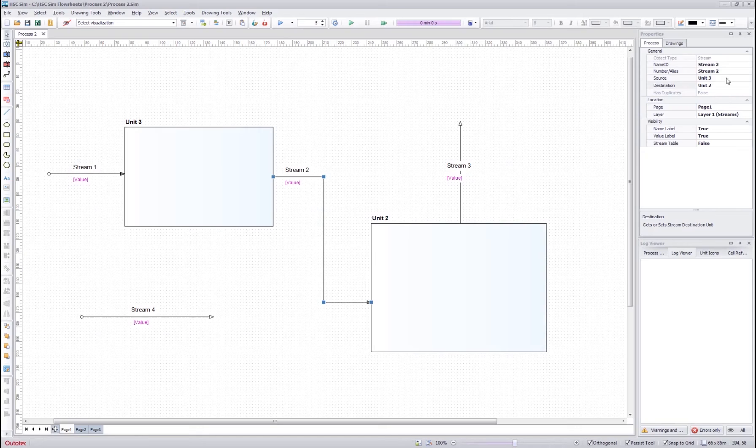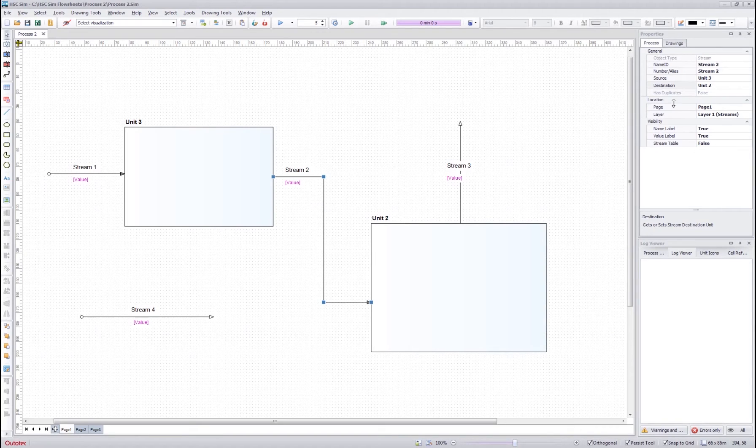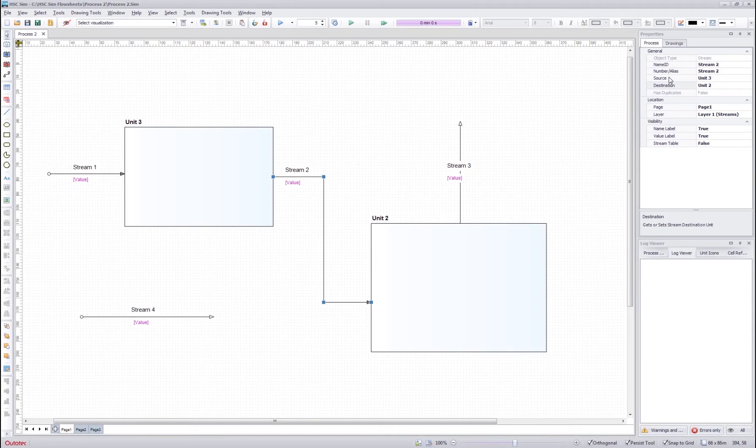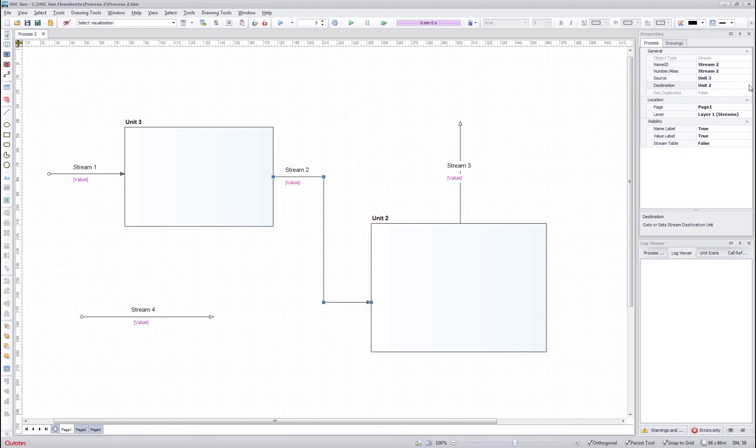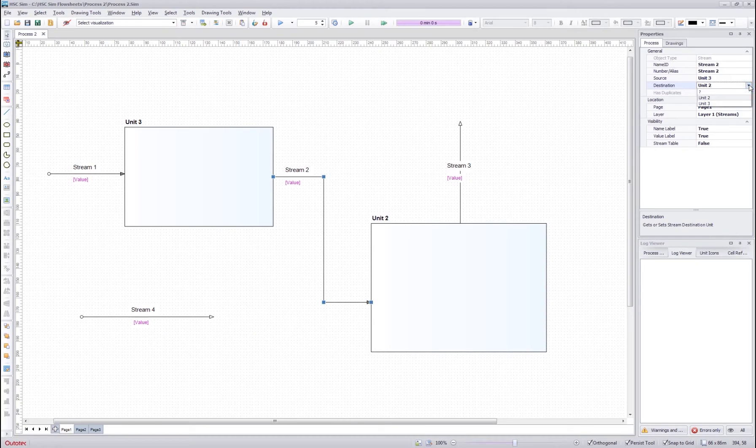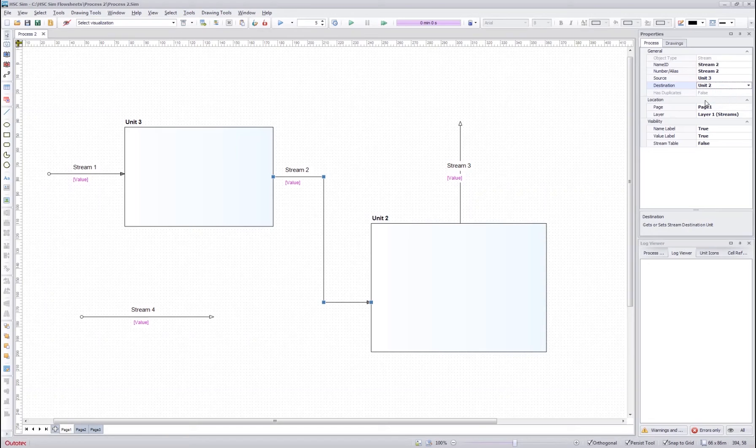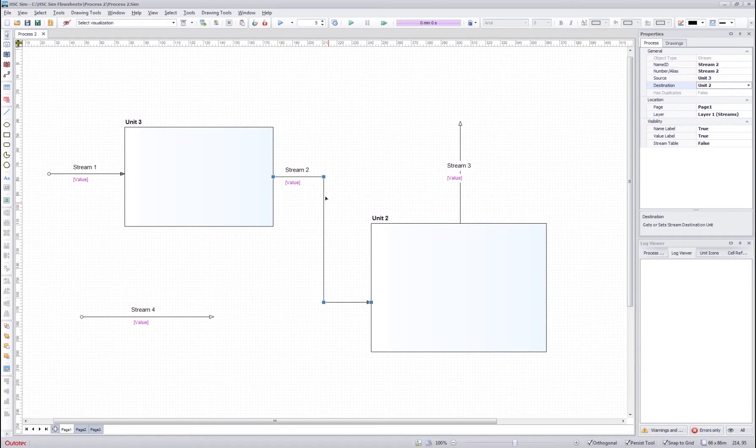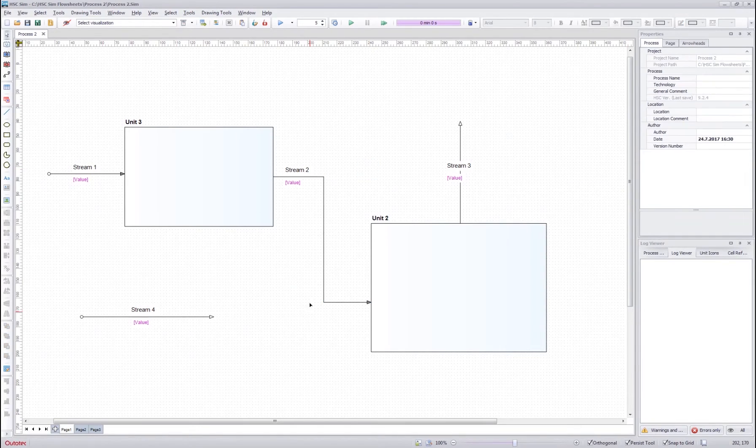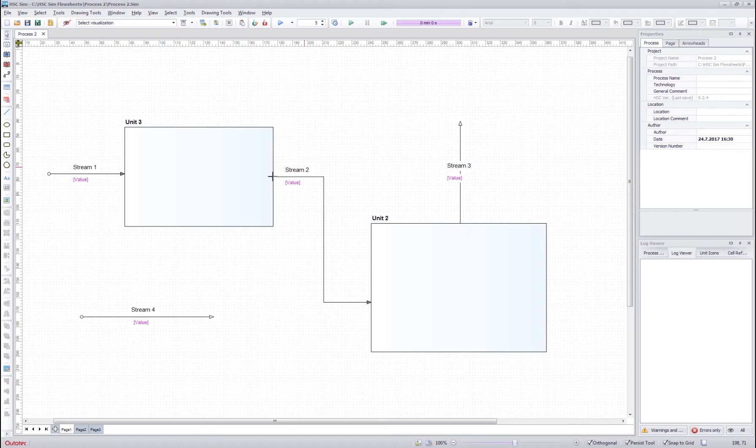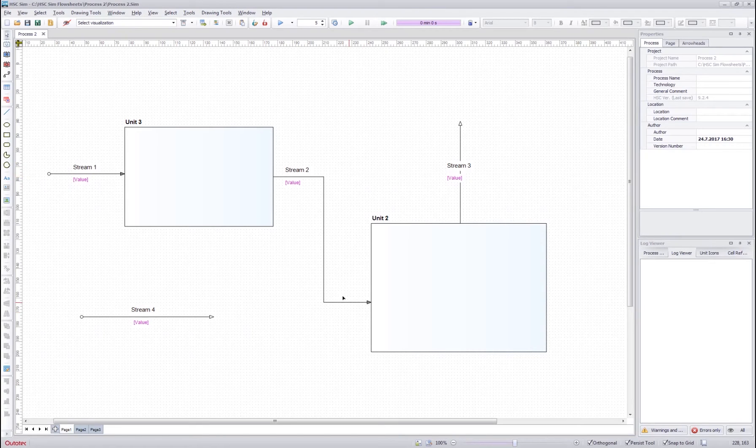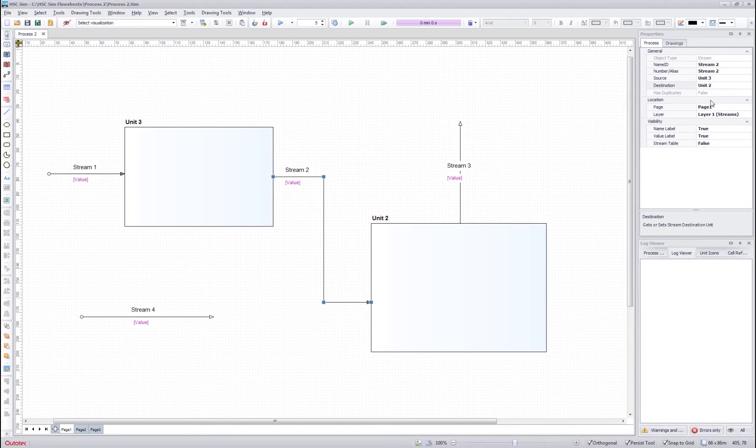For stream, it looks very similar except that you also have the source and destination information here and you can change it by clicking here and selecting different destination. Normally, the stream source and destination is as it looks in the flow sheet. However, you can manually change it over here.